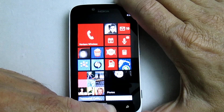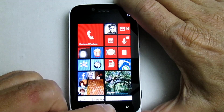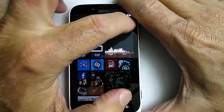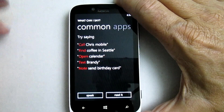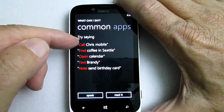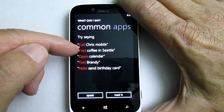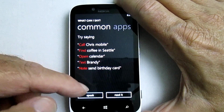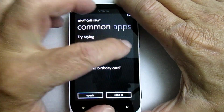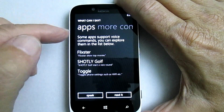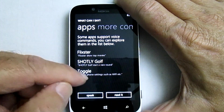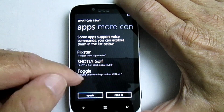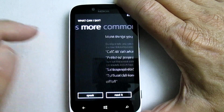Now let's hold the key down again. So we're going to press the help key up here, and you see it comes up with some suggestions. It says try saying 'call Chris Mobile,' 'find coffee in Seattle,' and all these different things. And then over here it says apps — some apps support voice commands. The toggle is one I have that turns on and off Wi-Fi, so you can toggle the Wi-Fi settings with your voice.